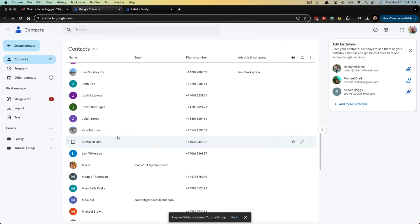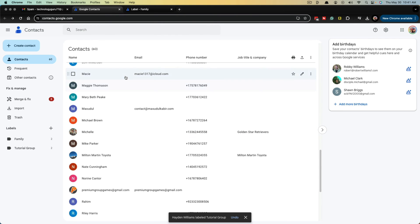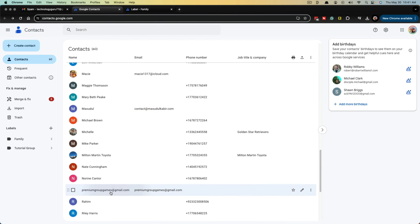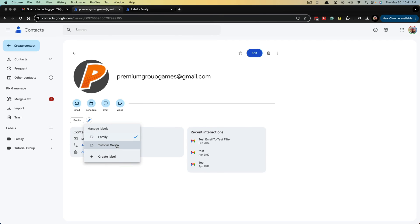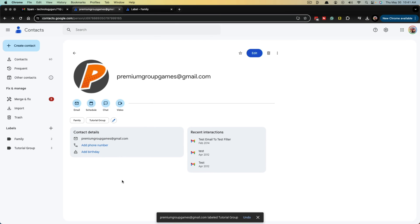So again, go to your contacts, find someone that you want to add, like say this person here, go to right here where it says labels, hit the pencil icon, click on the group you want to add them to, click on apply, or you can just click hold and drag over to the group itself.